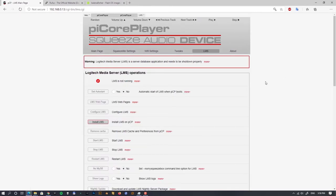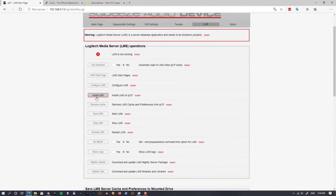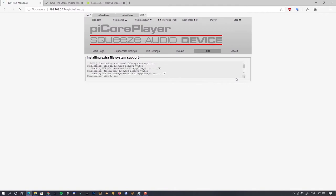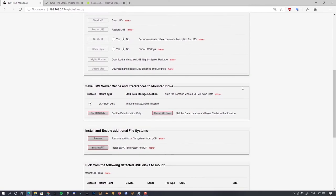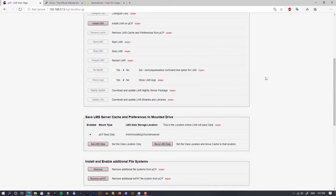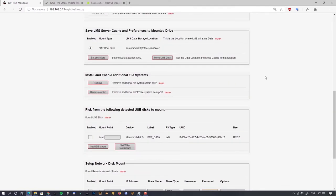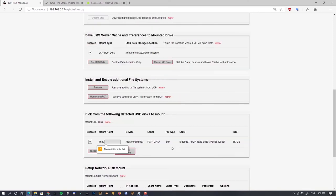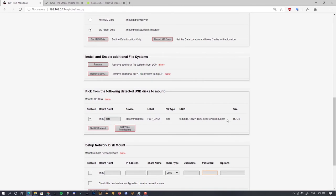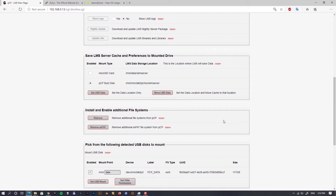Now let's go to the Logitech Media Server section. Before clicking install, we have to prepare the system by installing and enabling additional file systems. Let's click on it and install — I really like the integrated terminal at the top so you can see what's happening. I also recommend installing xFAT support. Then we need to set the mounting point for our data partition by clicking 'enable' and setting the path to '/mnt/data'.